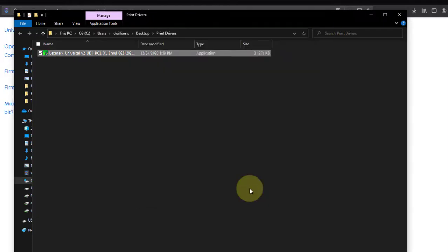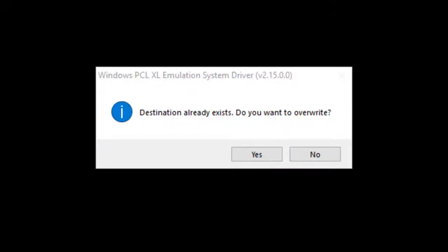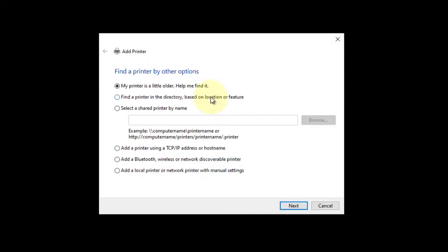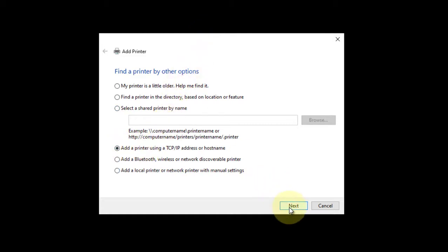If you get a notice that says the destination already exists, simply click overwrite and continue. Select add a printer using TCP IP address. Click next.